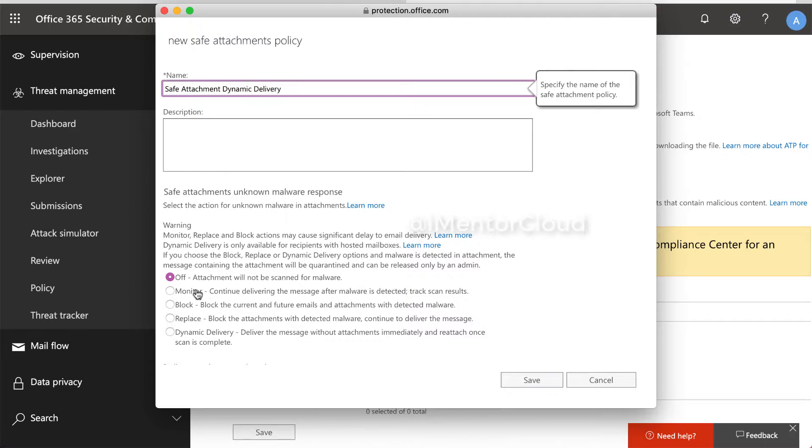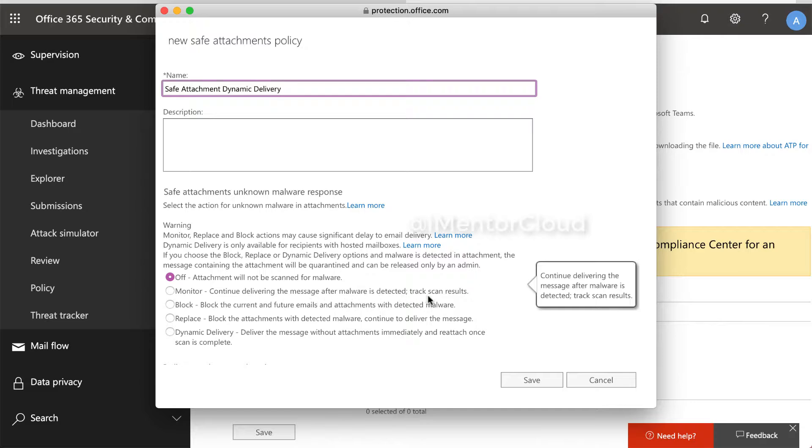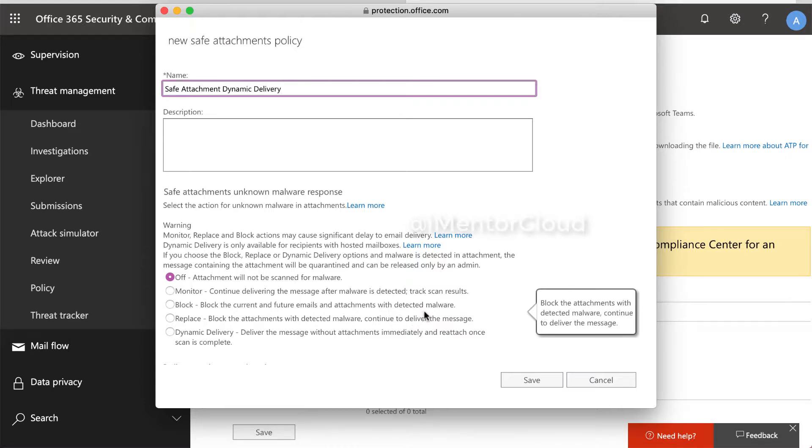There are different options. If you select off, it means attachments will not be scanned for malware. So of course, we want to scan it. Monitor means it will continue to deliver the message and track scan results. Block means it will block future emails and attachments with detected malware. Replace means it will block the attachment with detected malware.